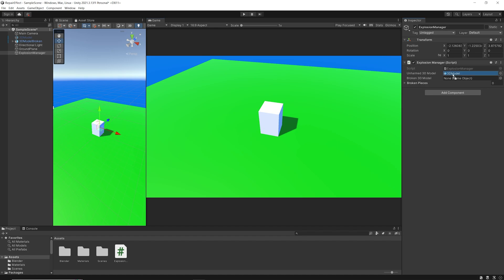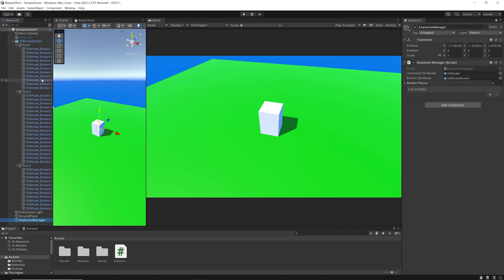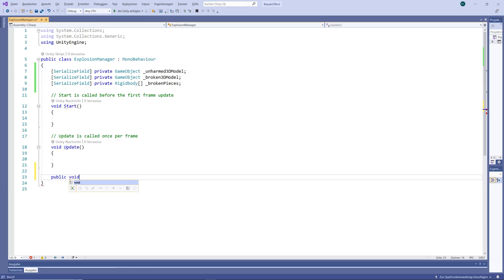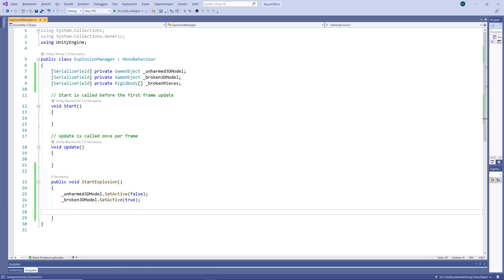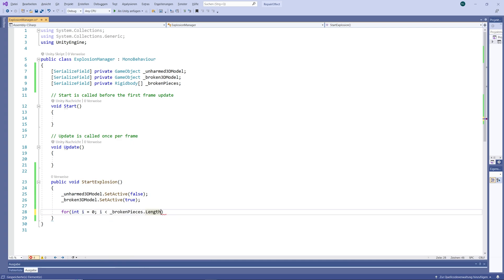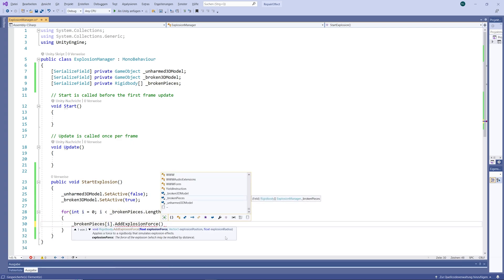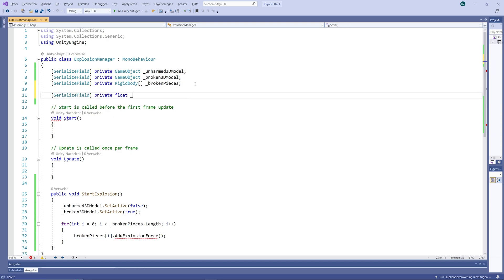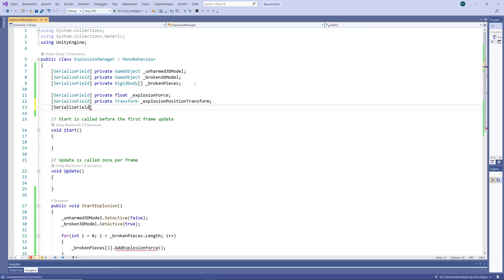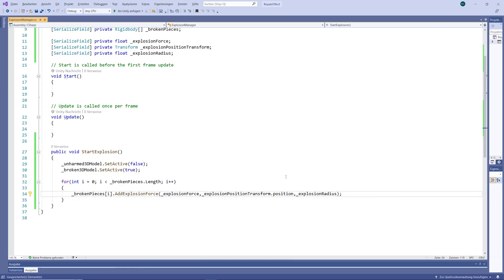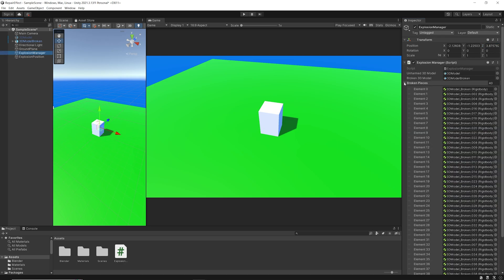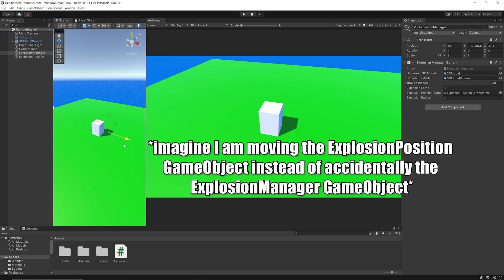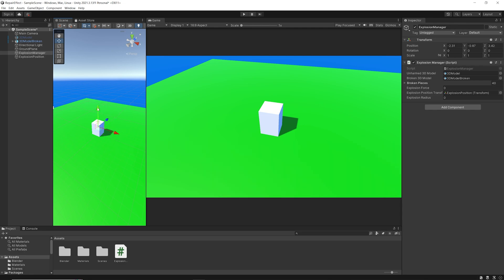So let's set our unbroken 3D model, our broken one, and finally select each broken piece and drag them into the array. Now let's write a public void StartExplosion function that will first disable our unbroken model and then enable our broken one. To make our pieces fly away, we need to iterate through each rigidbody in our array and add an explosion force with the value of the force, the explosion position, and the explosion radius. Instead of a Vector3 variable for our explosion position, I use a Transform variable. In the editor I'm going to create an empty explosion position game object, so we can move the explosion by just moving that empty game object.